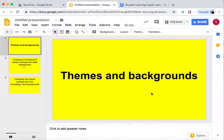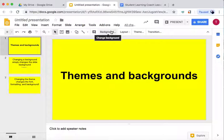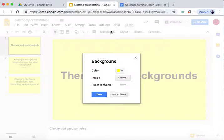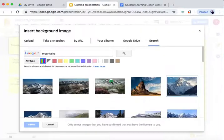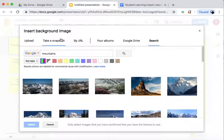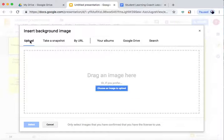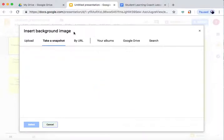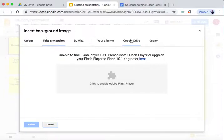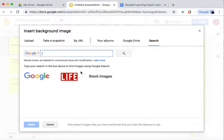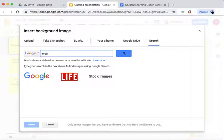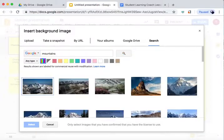But I now want a picture as a background, so how do I do that? Go to background again, Image, Choose. You can go to Upload, Take Snapshot, URL, Your Albums. I'm going to go to Search, Mountains. I really like this image.